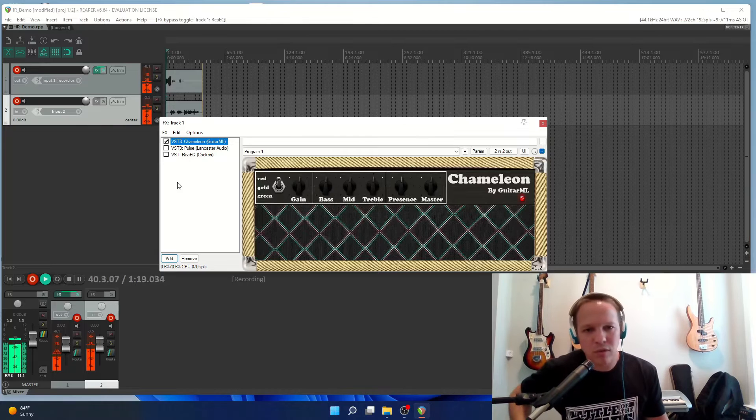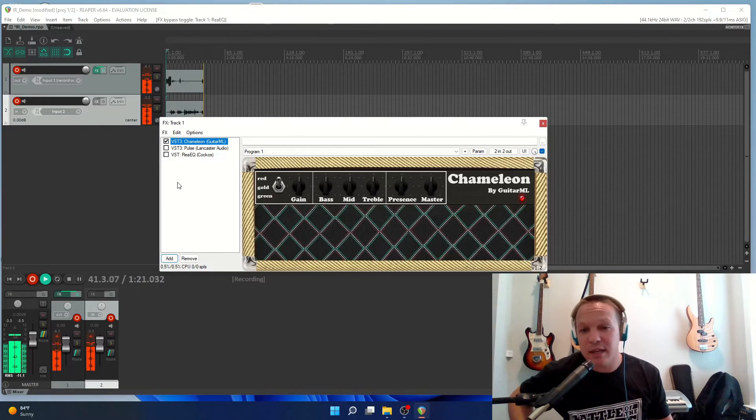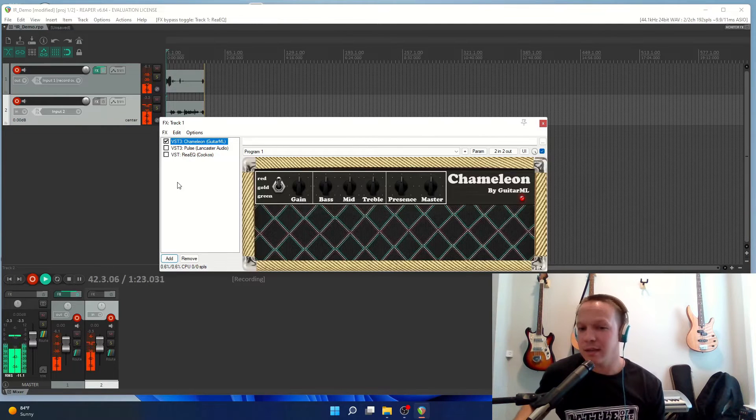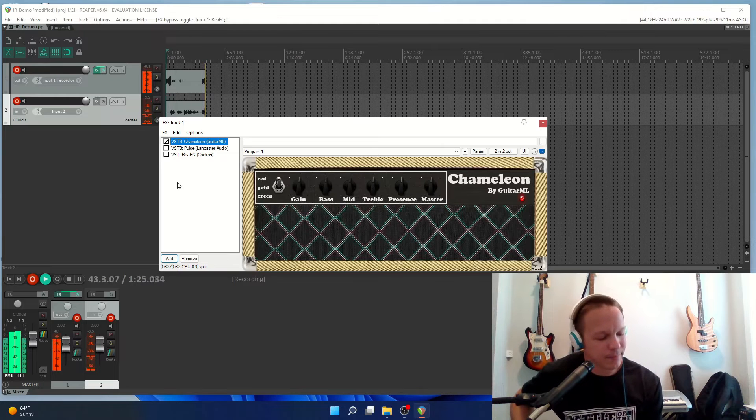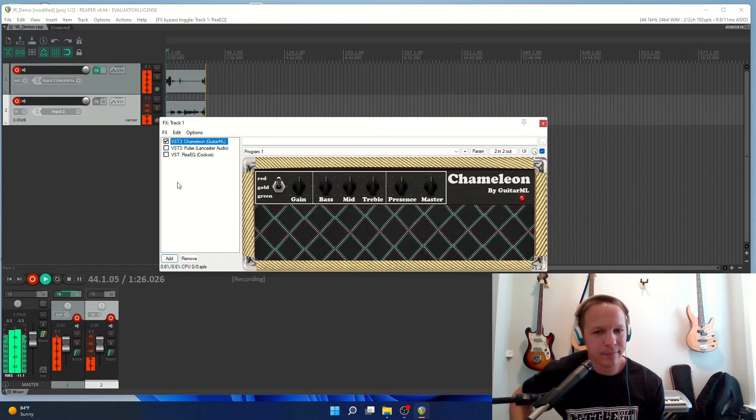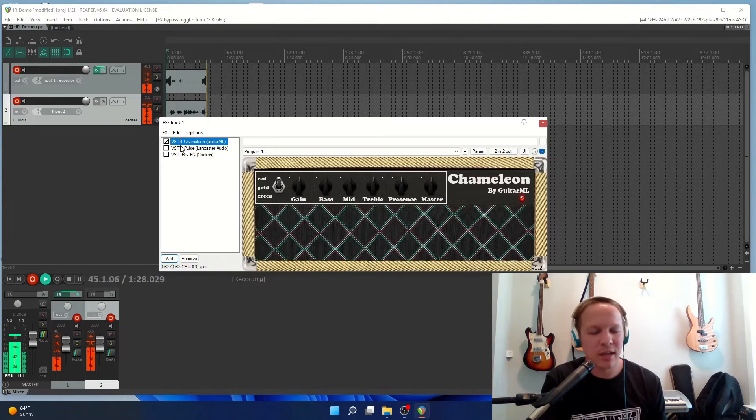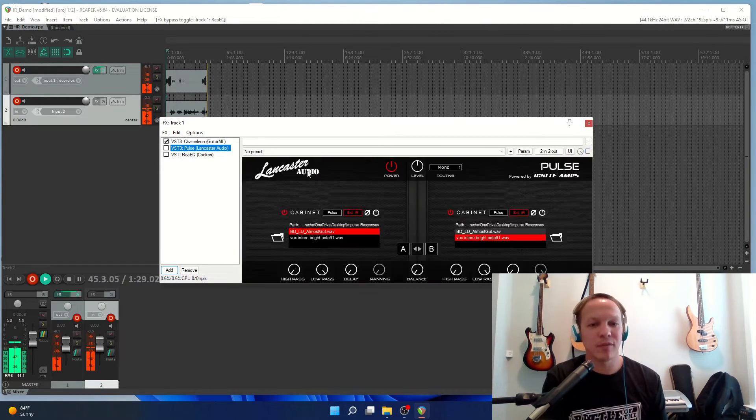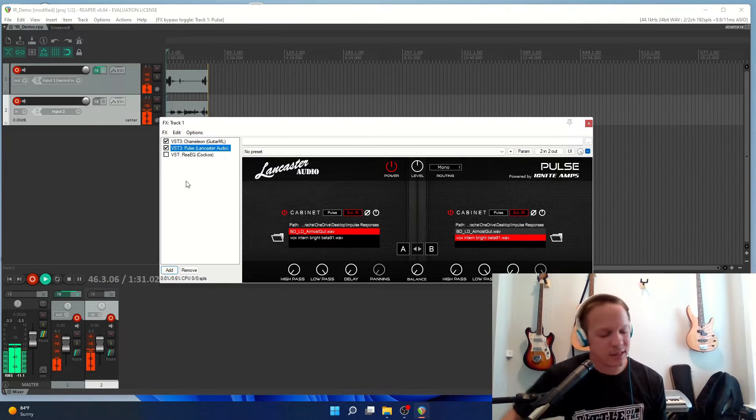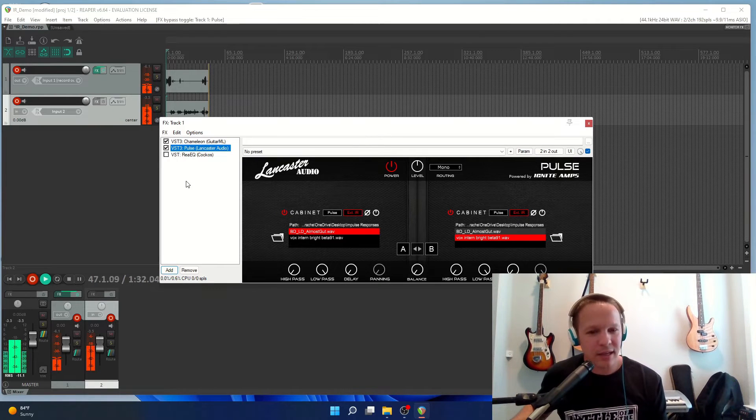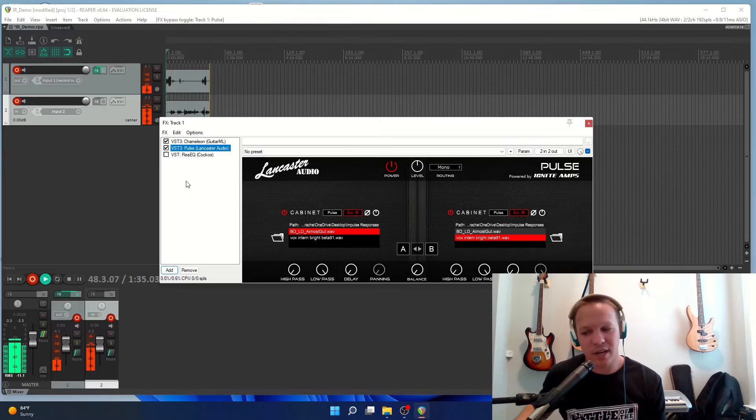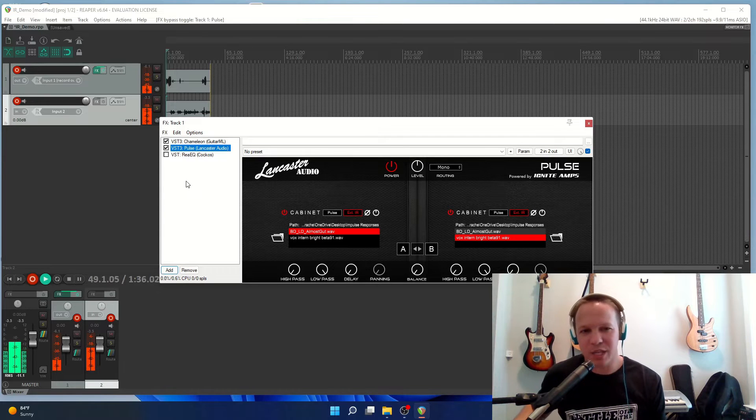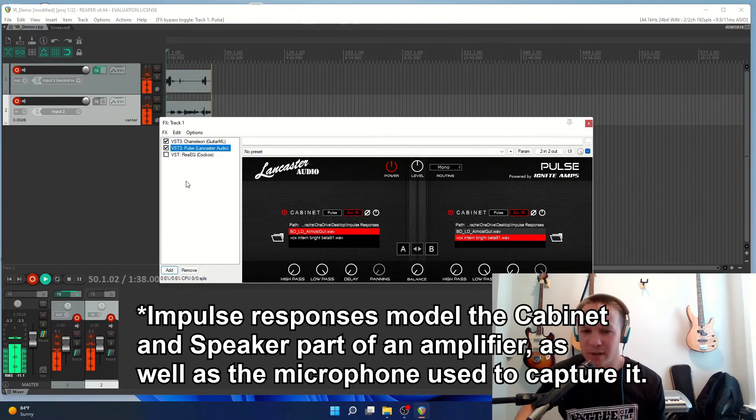Just to show you, this is what the plug-in sounds like without any impulse response, which sounds pretty good. But if we add an impulse response it has that cabinet effect loaded on, it sounds like it's playing out of a real amplifier.